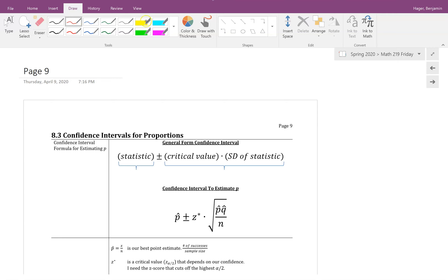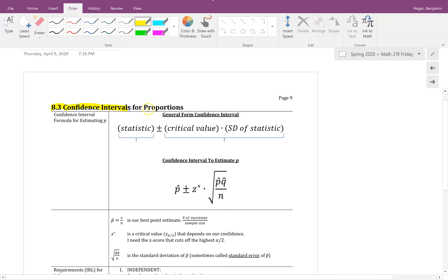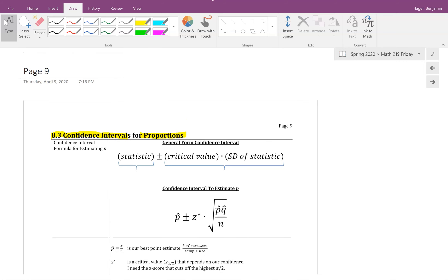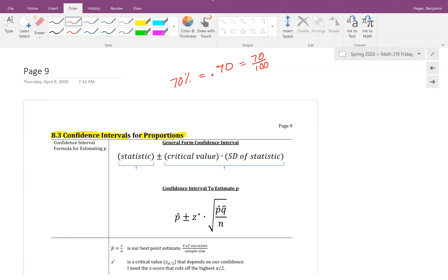In this video we're going to cover section 8.3, which is confidence intervals for proportions. A proportion is something we've been talking about all along — for example, in California 70% of voters are registered as Democrat. That's a proportion written as a percent, a decimal like 0.70, or as a fraction like 70 out of 100 or 7 over 10.